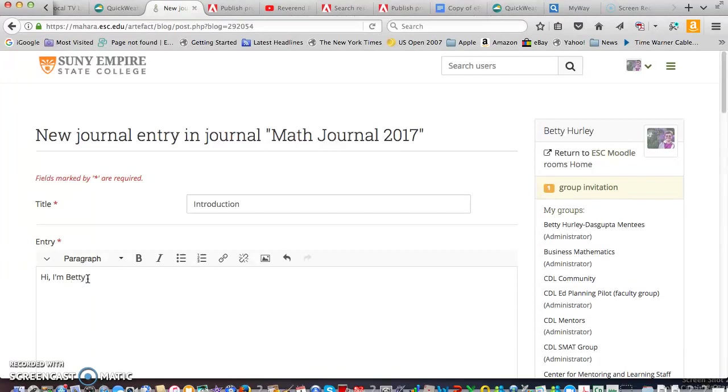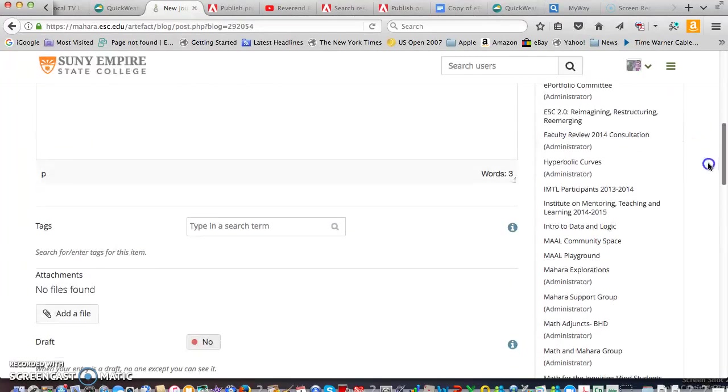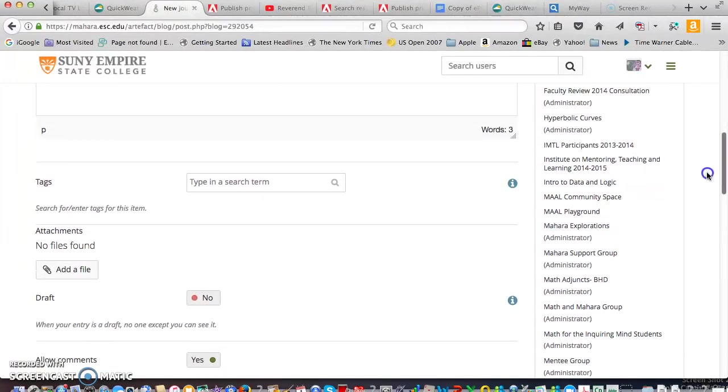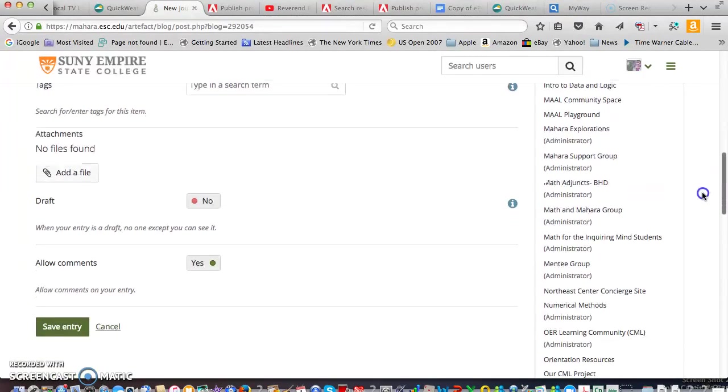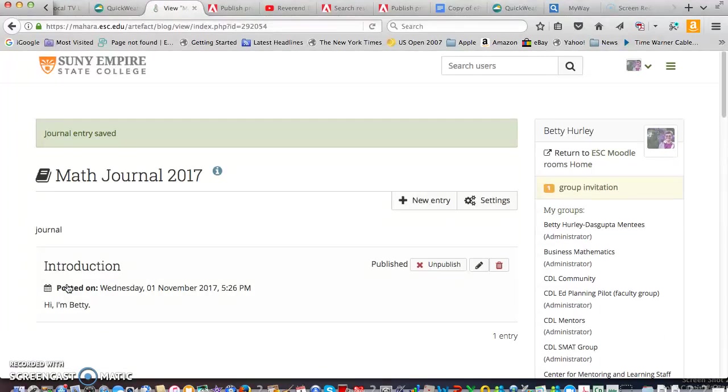So you don't have to watch me typing a lot. Yours will be far more interesting. Note that you can do an attachment if you want but we're just going to go ahead and save. And there's the first posting and there's your journal.